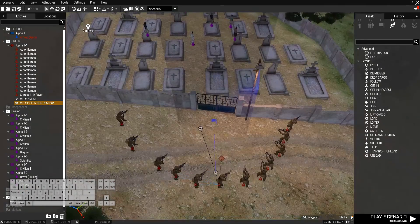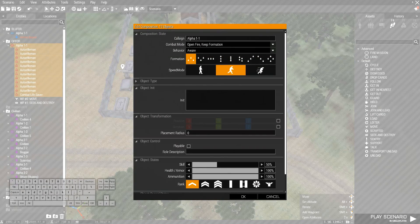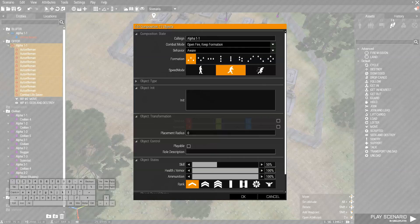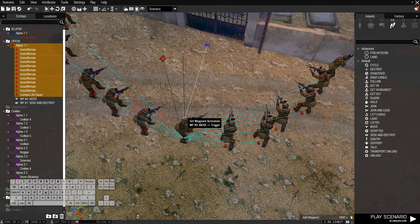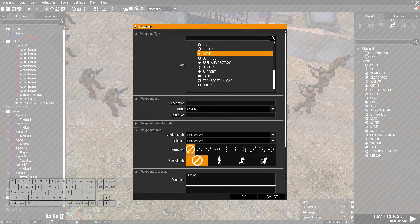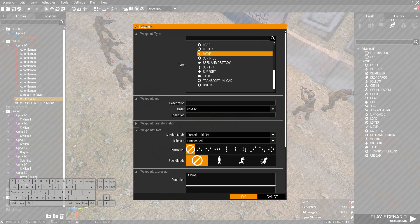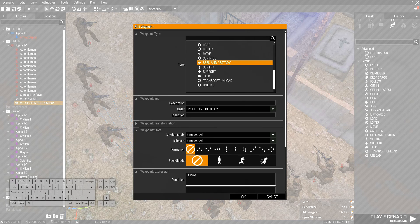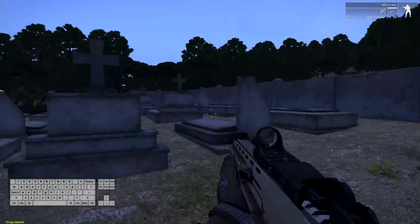If I play this right now they will just kill me right away because they are set to open fire. So you want to select the group — that's the diamond icon over here — and say forced hold fire. Now they won't attack me at all. I'll set combat mode to force hold fire, and on this waypoint I also select force hold fire. So when they reach this waypoint they are holding fire. Then the trigger gets activated and they seek and destroy with combat mode open fire, behaviour combat.